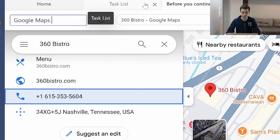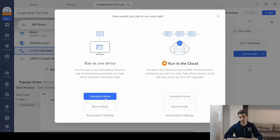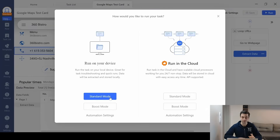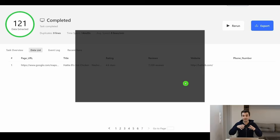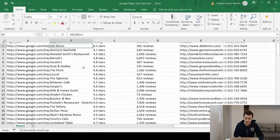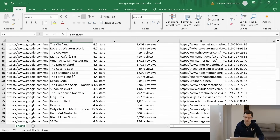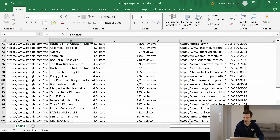I rename the task 'Google Maps test card,' click run in standard mode, and wait for results. It is a success! All that remains is to export your lines into an Excel file, and here is what it should look like. This is the end of the video — I hope you enjoyed it.